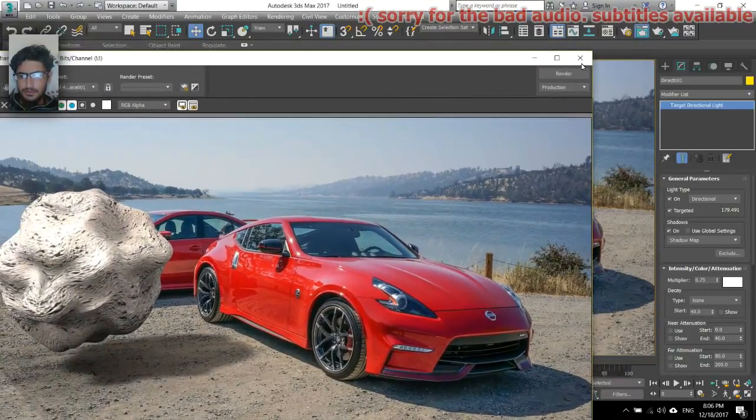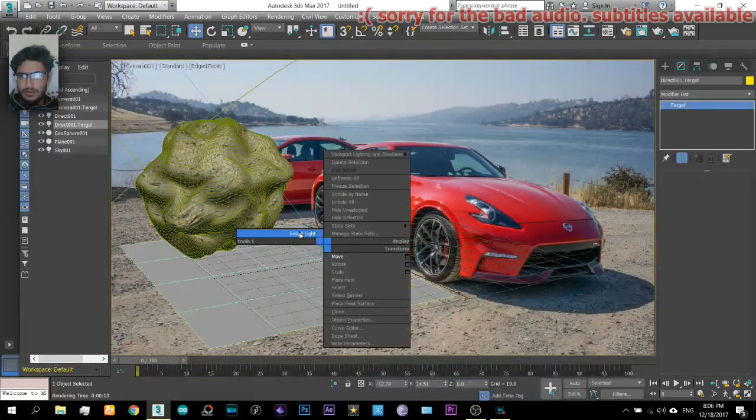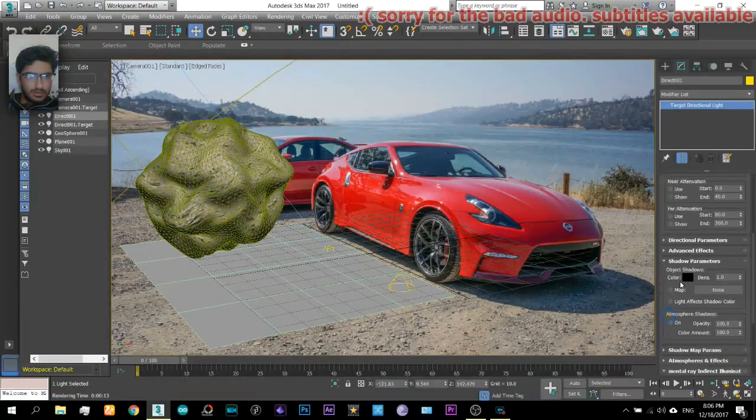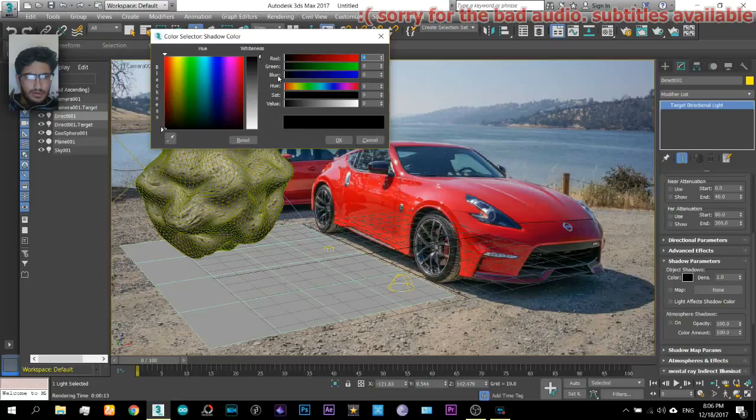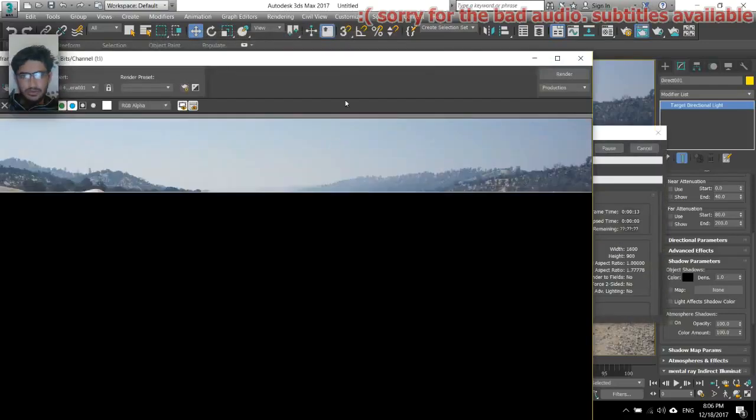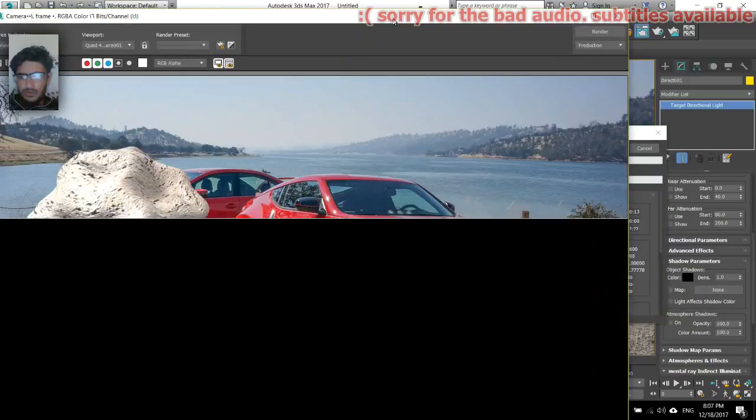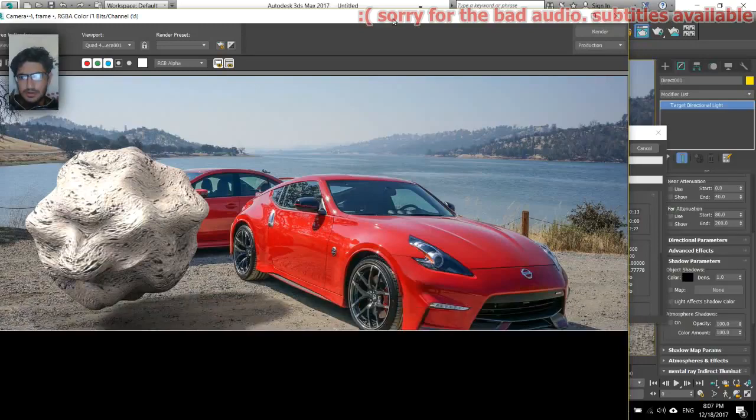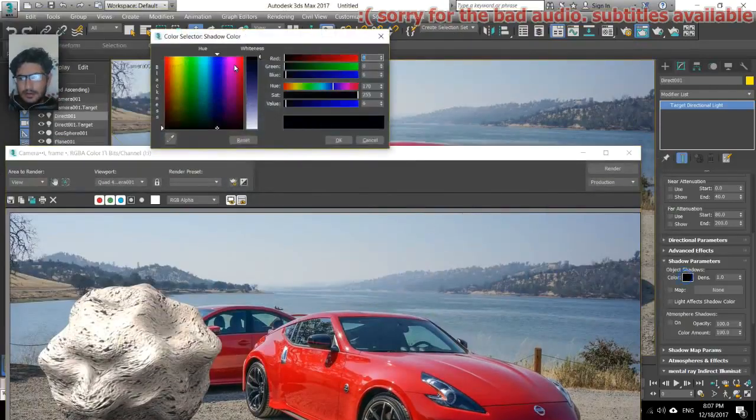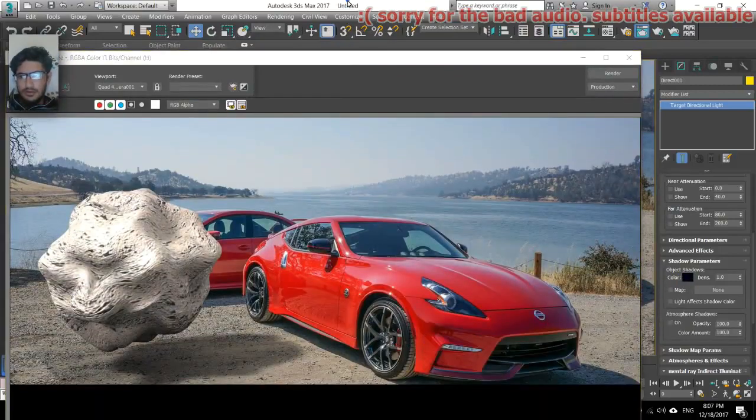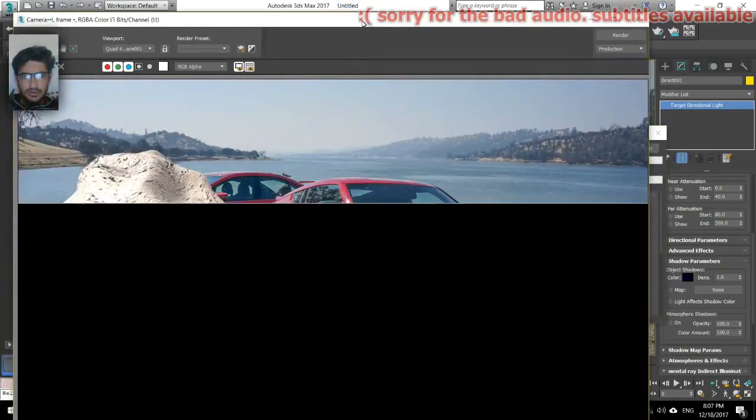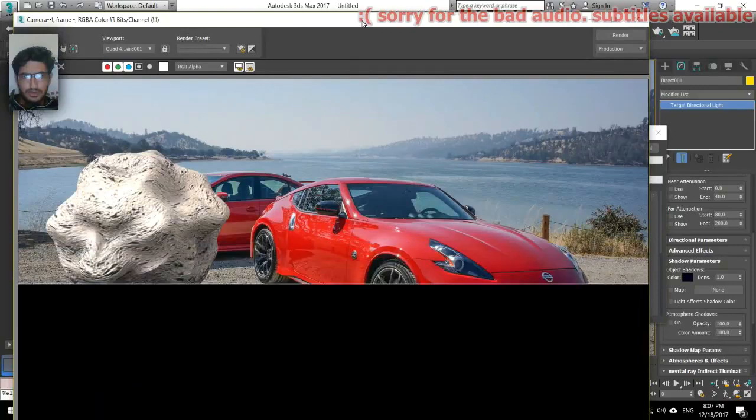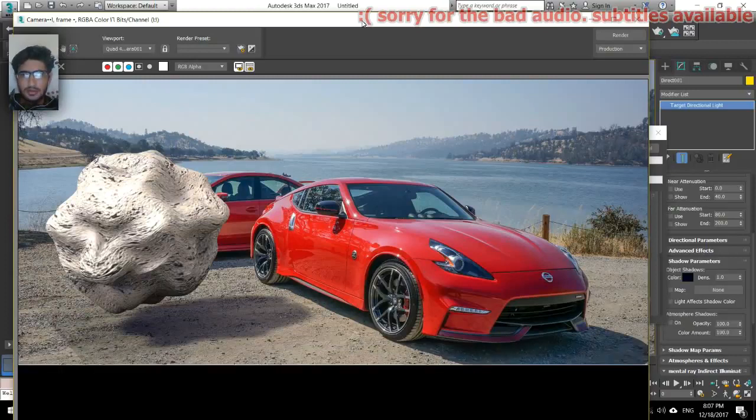And also here you can see the shadow color is darker while here it is blueish. So what you will do is select light again and from here you can see shadow color. You don't need to select blue, you just have to decrease that a little and check it out.